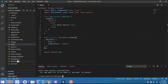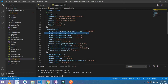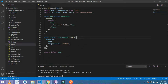Let's check it from package.json. This is our bottom tab dependency and this is our React Navigation Native dependency. These both dependencies are important. So let's start coding.